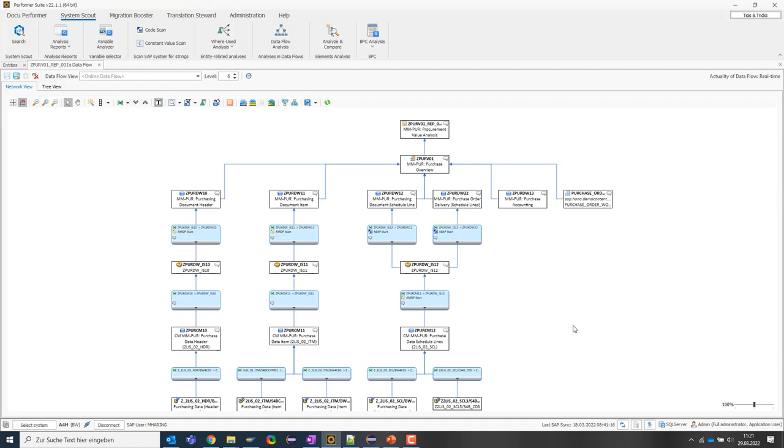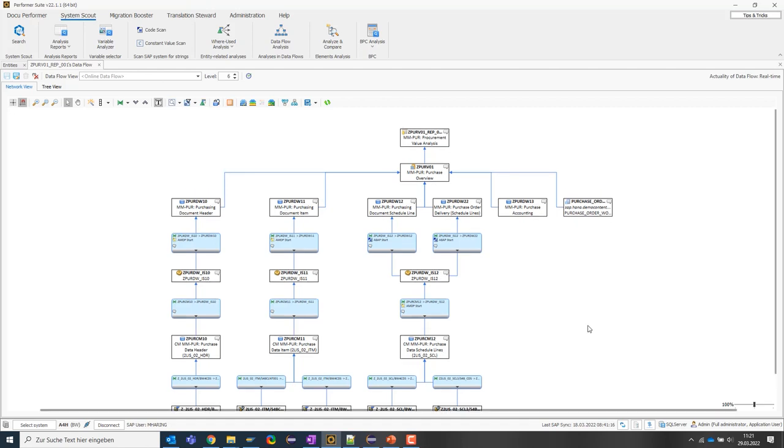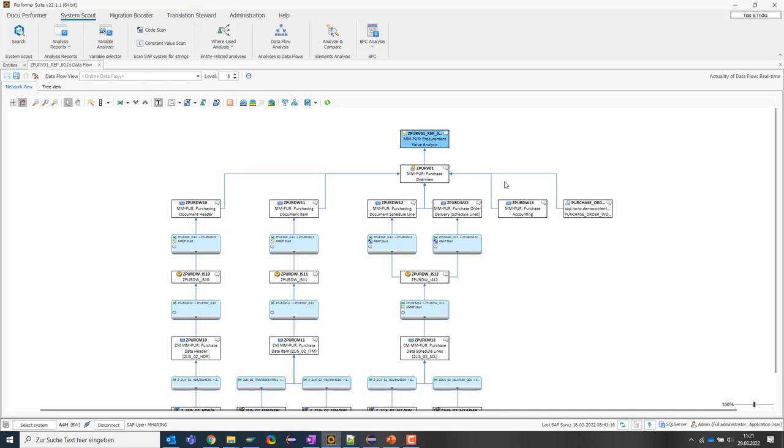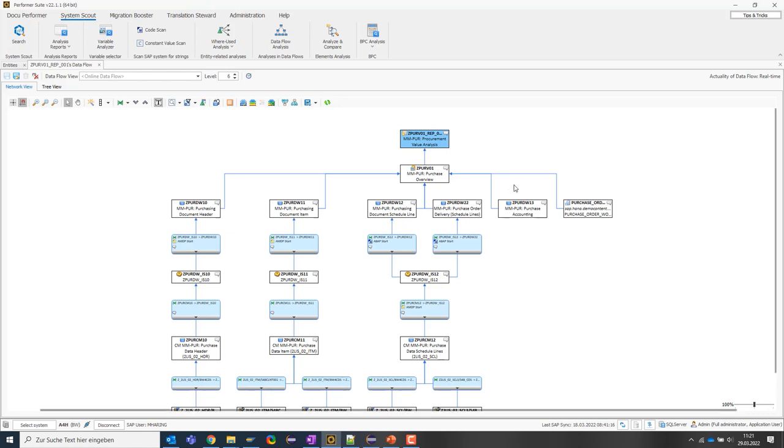In the current BW perspective, we cannot yet understand which frontend objects are based on this data model or from which sources the data comes. And this brings us to the first advantages of the SystemScout. We can look at dependent objects from other systems, so which frontend objects are actually based on this query and obtain data from it.